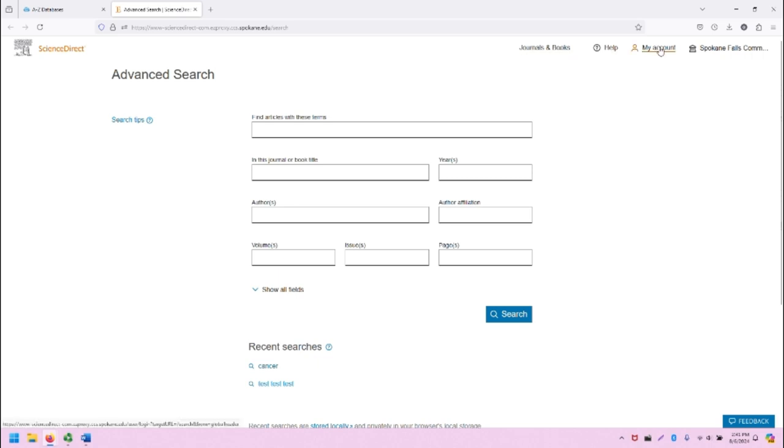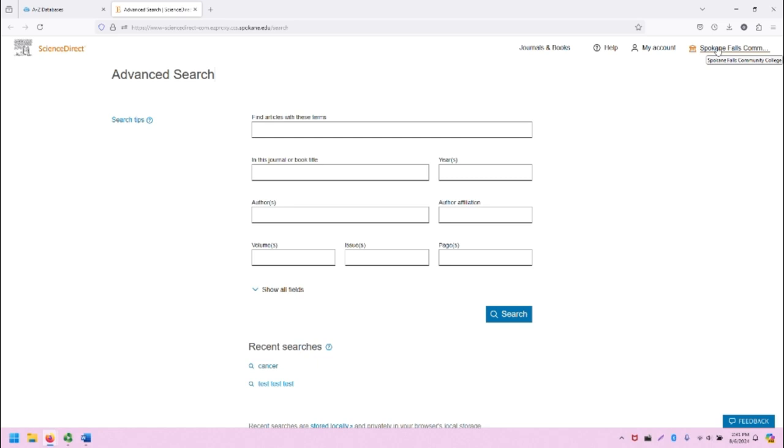We can also go to our account. Note that accounts are free, but you have to create one. And then you will also note that Spokane Falls Community College is listed in the upper right. Spokane Falls Community College shares access to ScienceDirect with Spokane Community College, which is why it says Spokane Falls in the upper right.